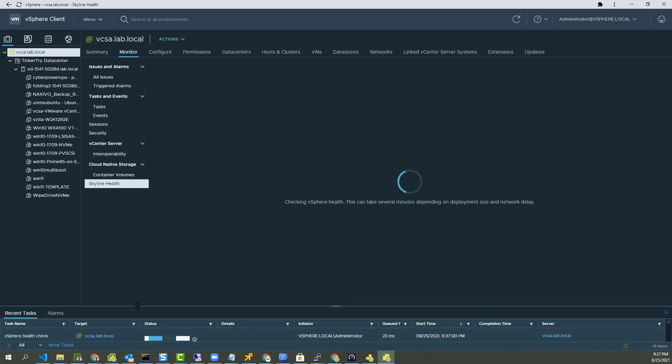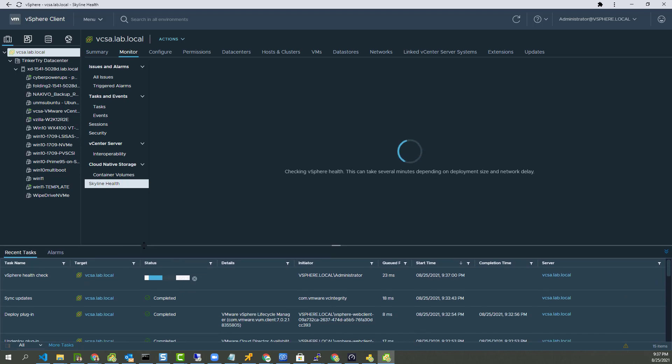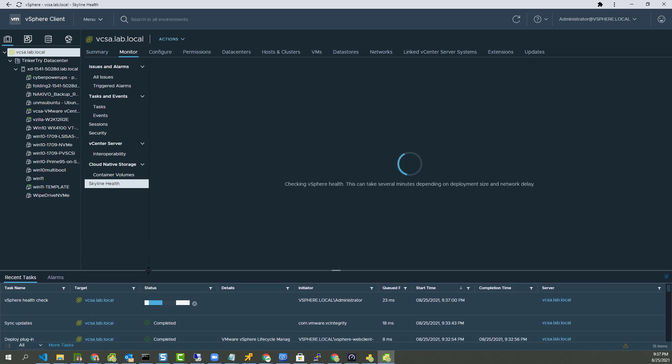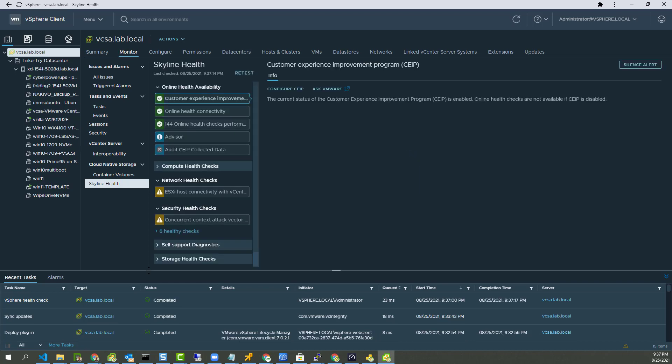See right here, it's doing a health check. So yeah, we have a successful update by simply starting VAMI from vSphere client. Go figure.